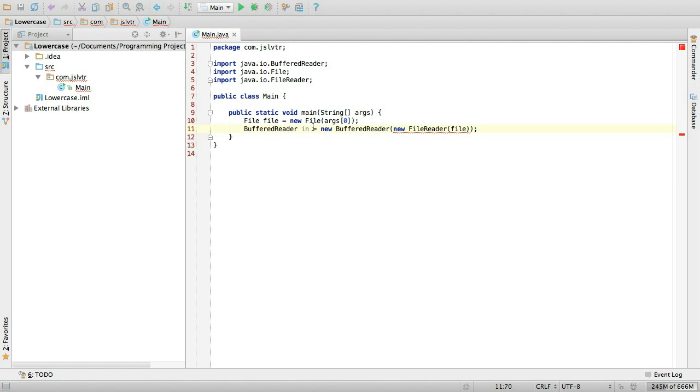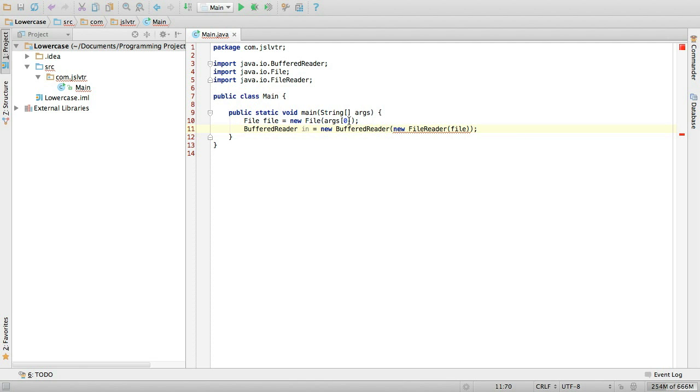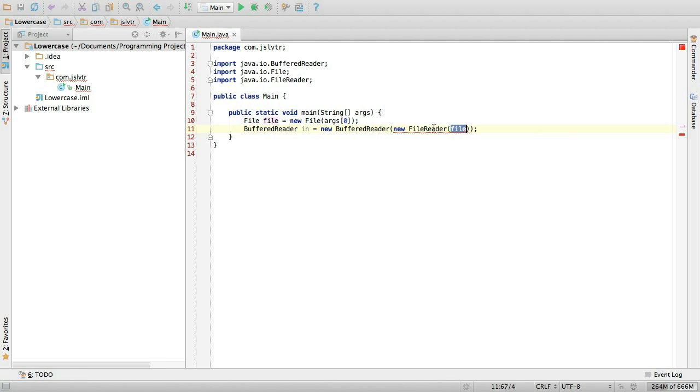So yeah, we have to try catch that in just a second. So essentially what we're doing here is we're creating the file reader. And then this reads from the file and we give that to a buffered reader so that we can buffer the input and then read it line by line.